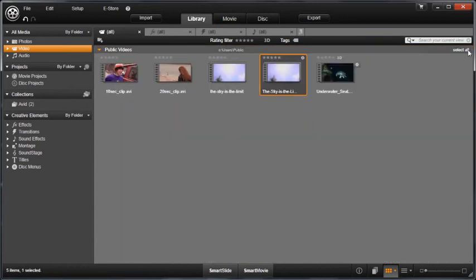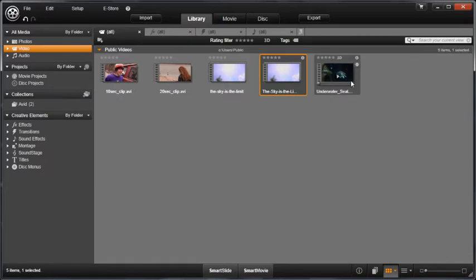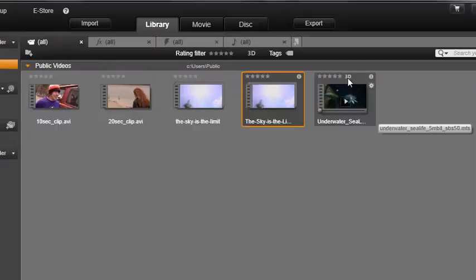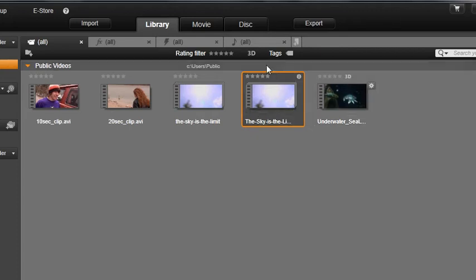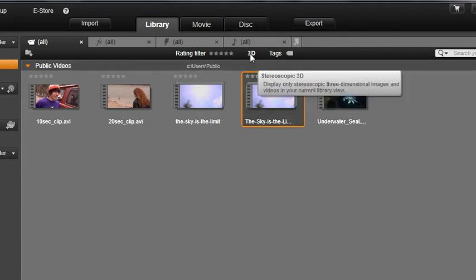You can also edit in stereoscopic 3D. Footage recognized as 3D shows a 3D icon at the top of the clip in the library. You can also choose to filter your view in the library to only show 3D clips or creative elements by clicking on this 3D button at the top of the view.